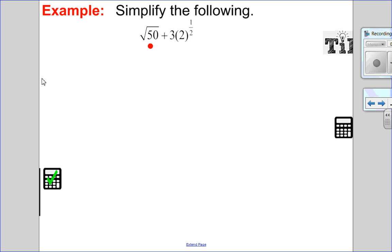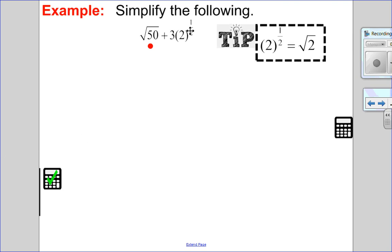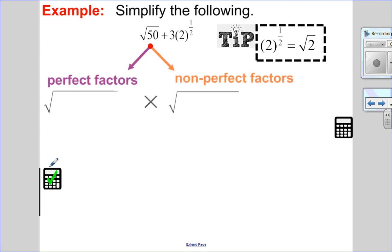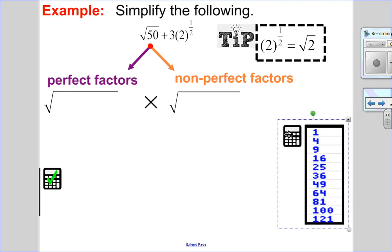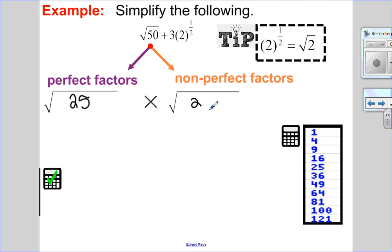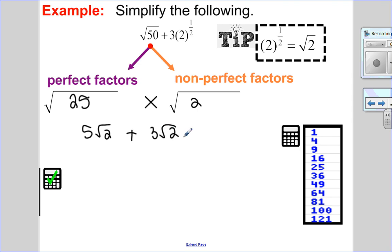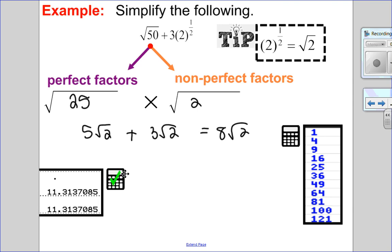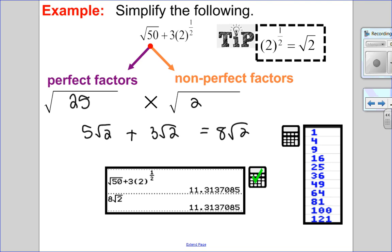Let's try: root 50 plus 3 times 2 to the one-half. The exponent of one-half means square root. Breaking root 50 into perfect and non-perfect factors — scanning the perfect squares, I see 25 is a factor of 50 — so root 25 times root 2. That gives 5 root 2 added to 3 root 2. If I have 5 root 2s and add 3 more root 2s, all together I have 8 root 2s. Checking on the calculator, the root of 50 plus 3 root 2 is the same as 8 root 2.